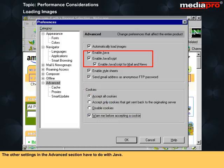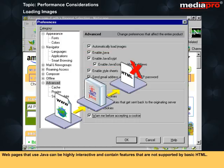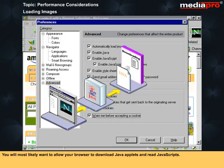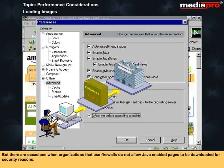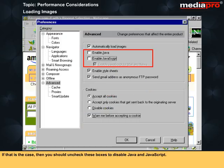The other settings in the advanced section have to do with Java. Web pages that use Java can be highly interactive and contain features that are not supported by basic HTML. You will most likely want to allow your browser to download Java applets and read JavaScript. But there are occasions when organizations that use firewalls do not allow Java-enabled pages to be downloaded for security reasons. If that is the case, then you should uncheck these boxes to disable Java and JavaScript.